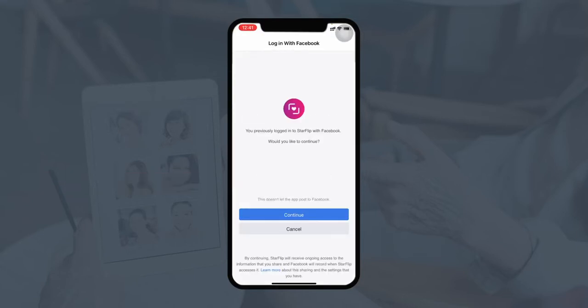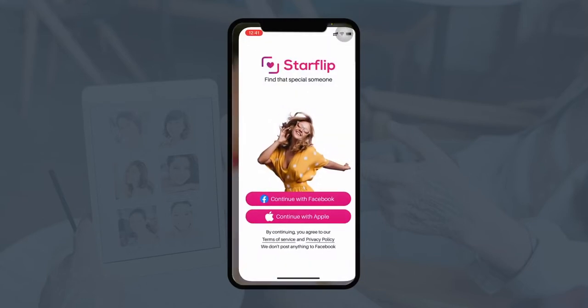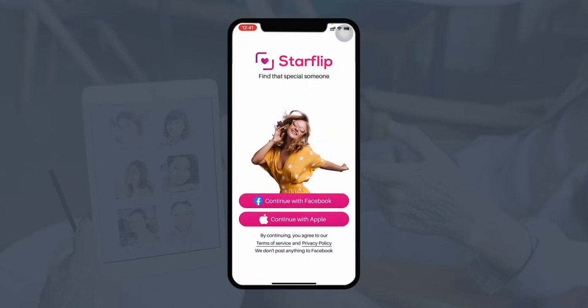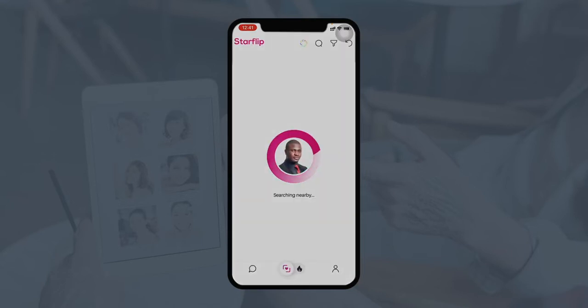The app is asking for access to use the Facebook account for login. Once that's done, the user has been logged into the application.